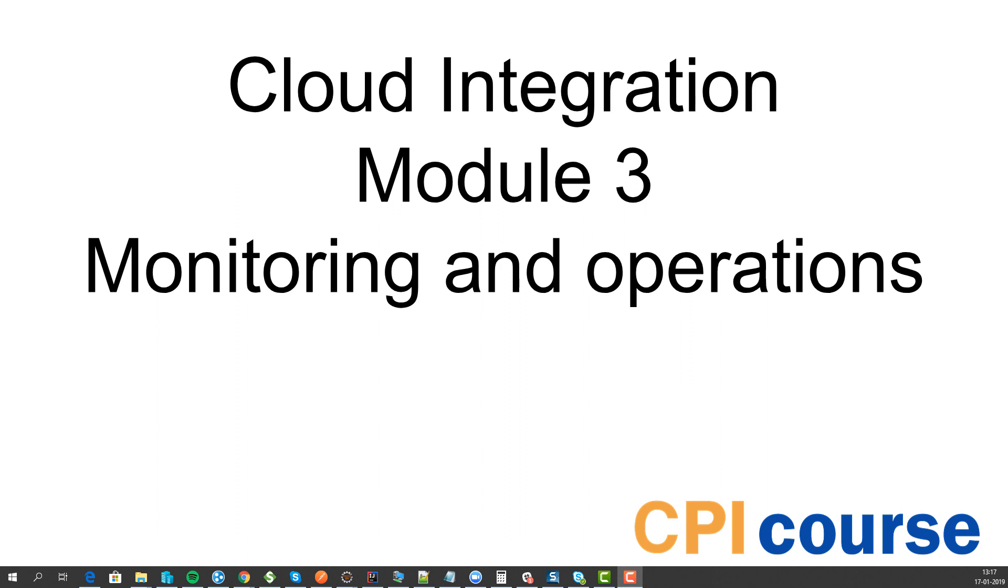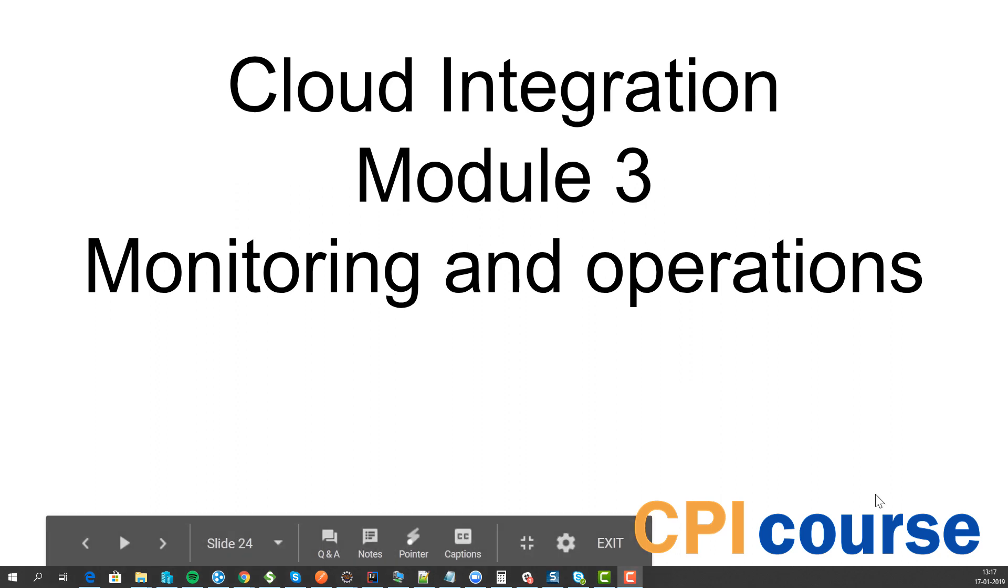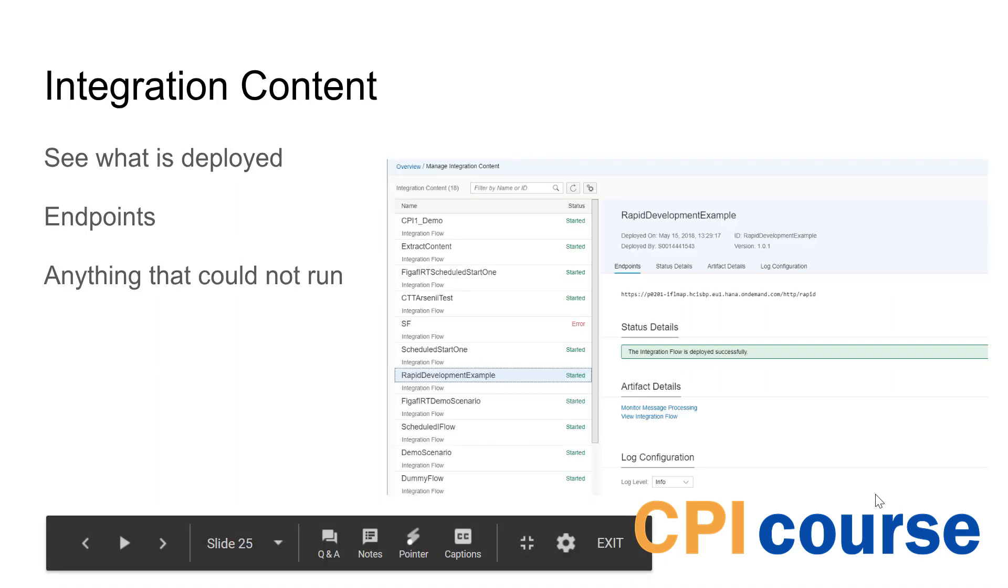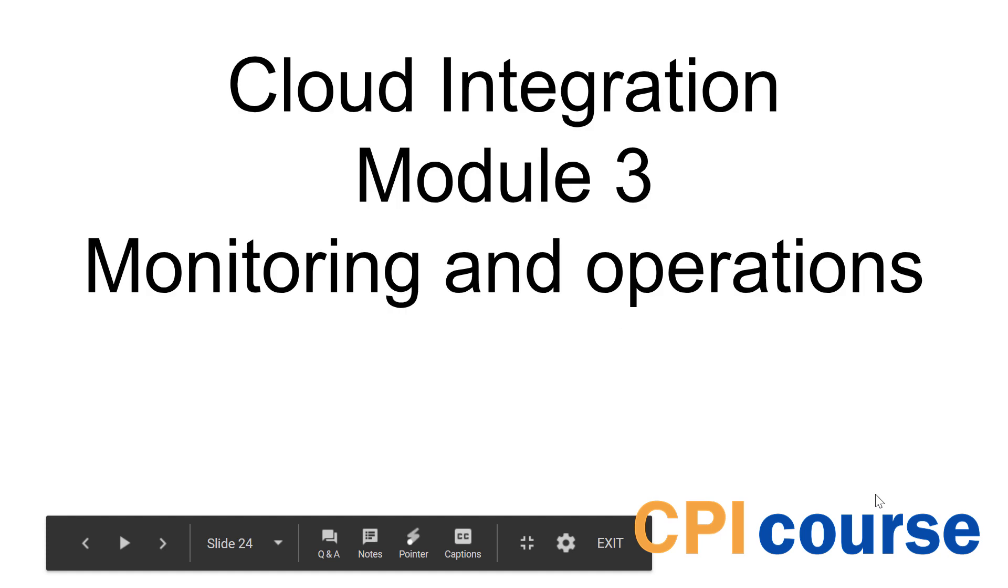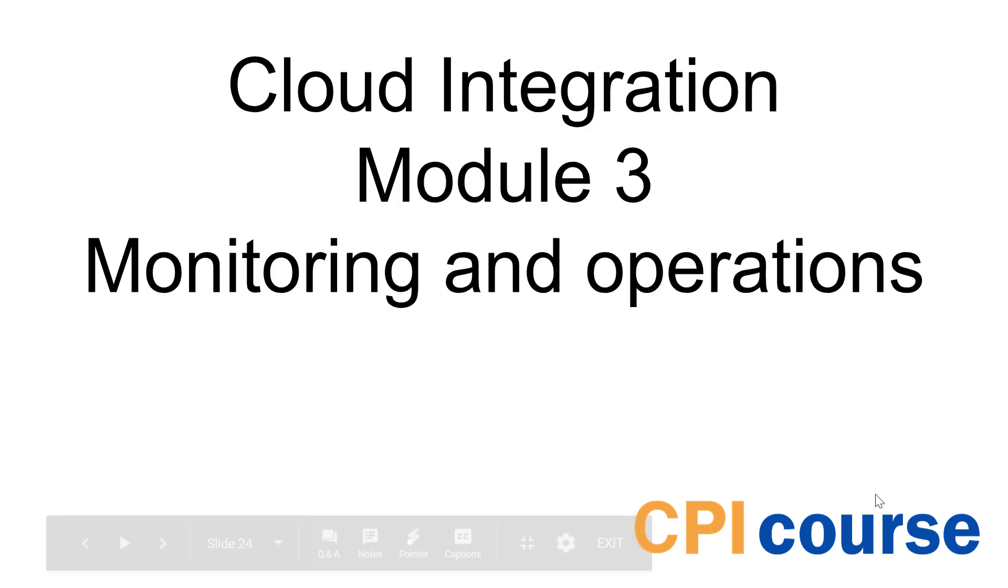Hi and welcome to module 3. In this module we will cover some of the things about how to monitor and how to do operations of your SAP PI system.